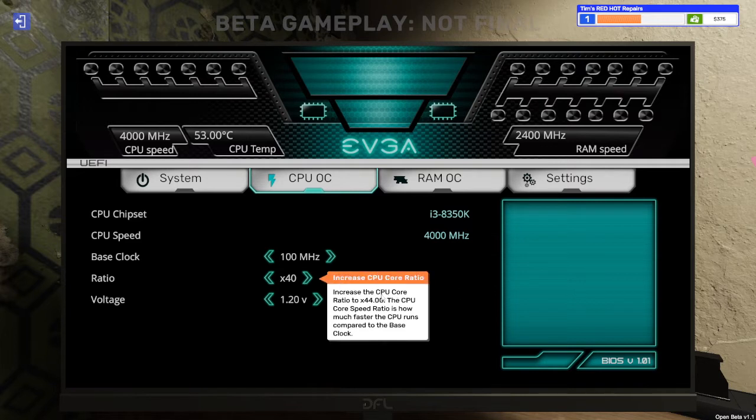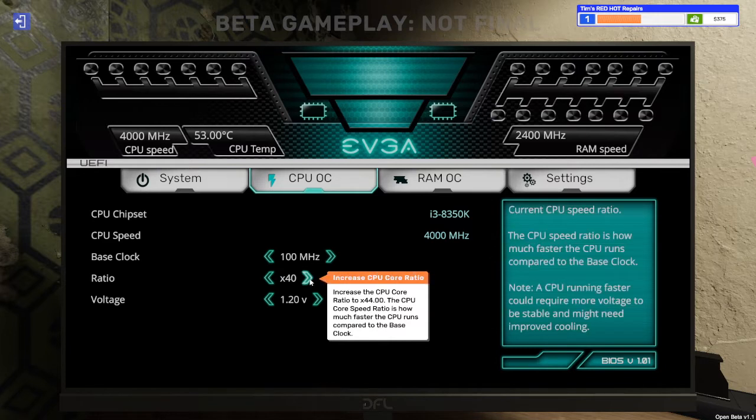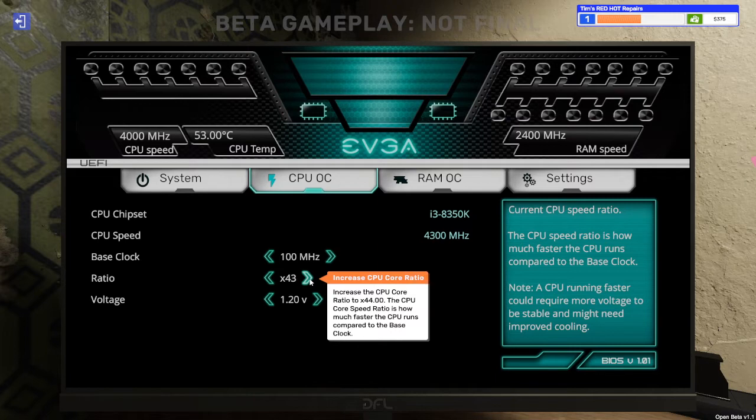Increase CPU core ratio. Increase the CPU core ratio to 44 times. The CPU core speed ratio is how much faster the CPU runs compared to the base clock. Right. So one, two, three, four.